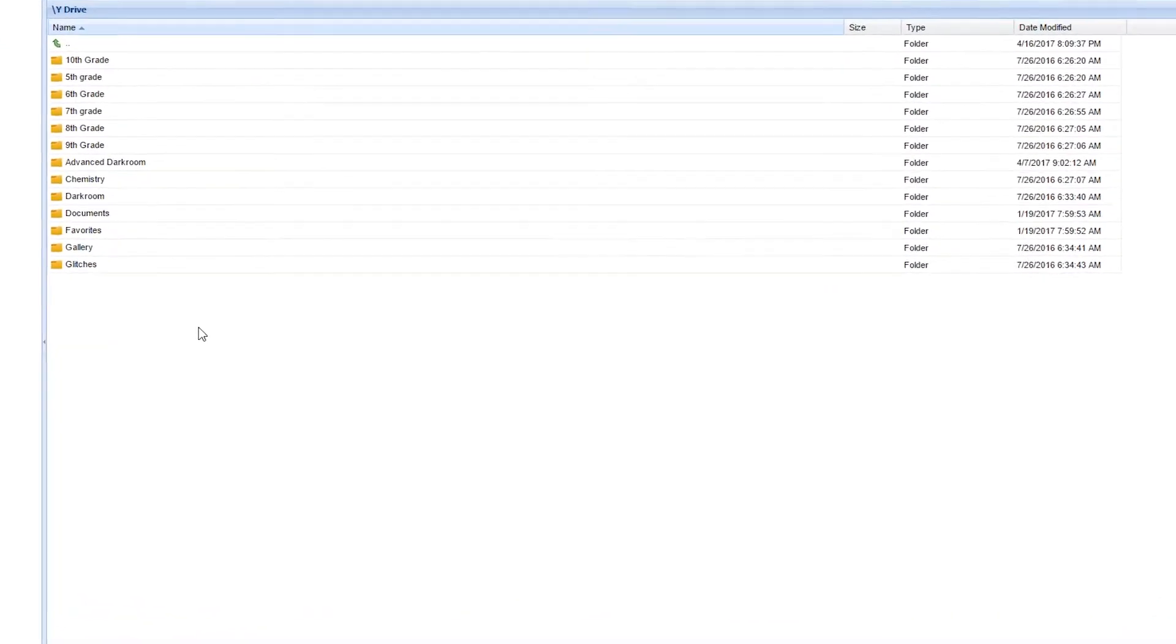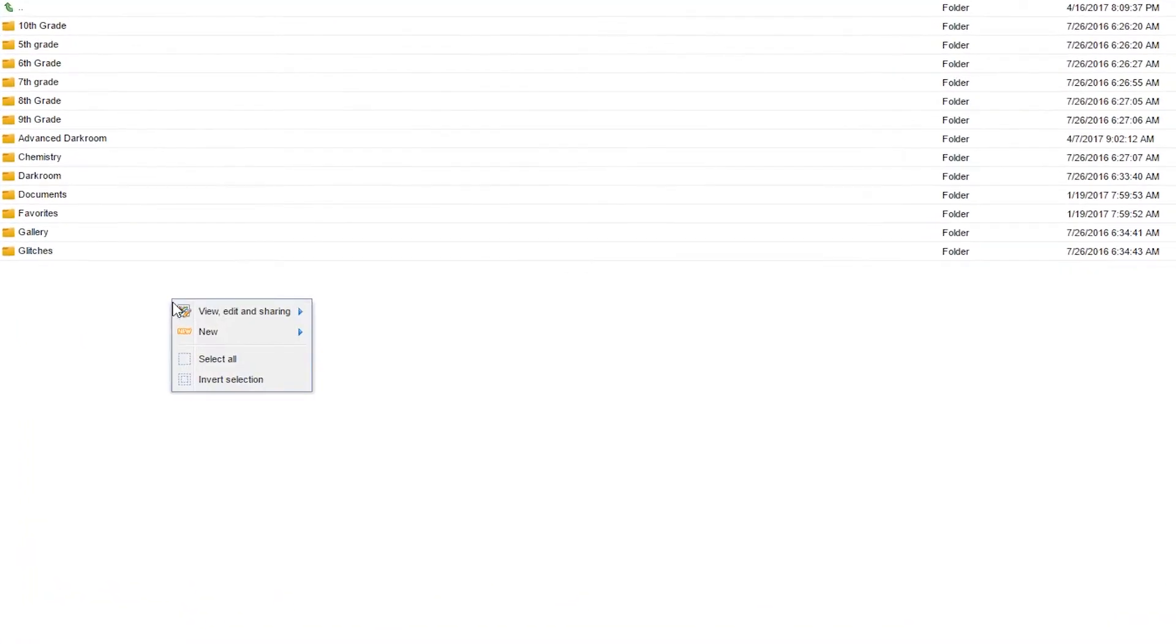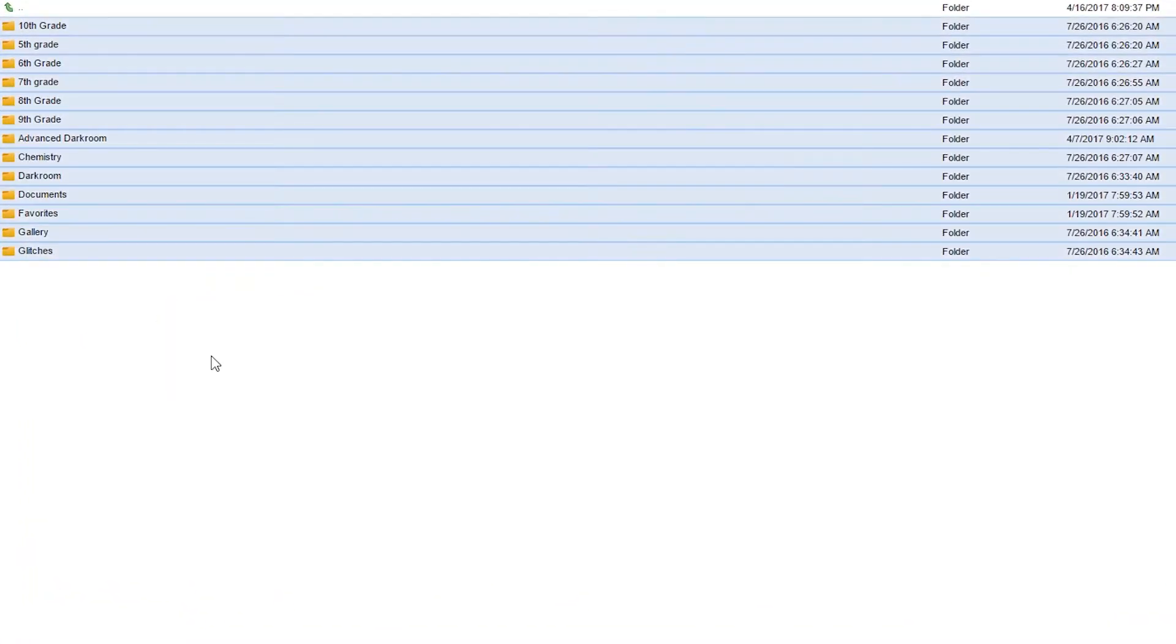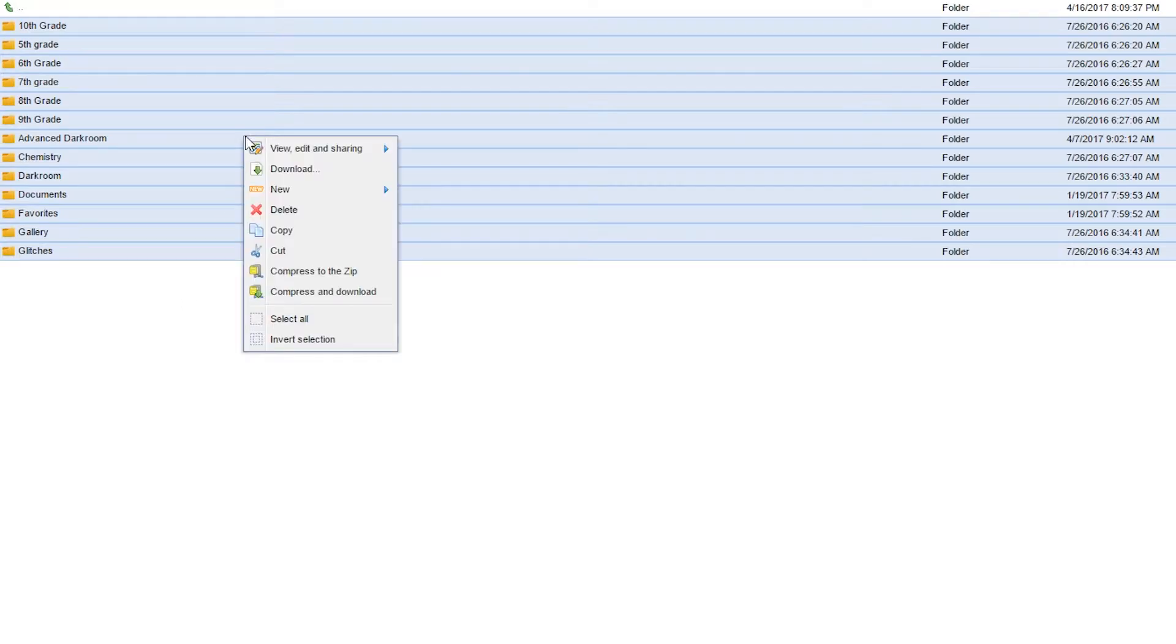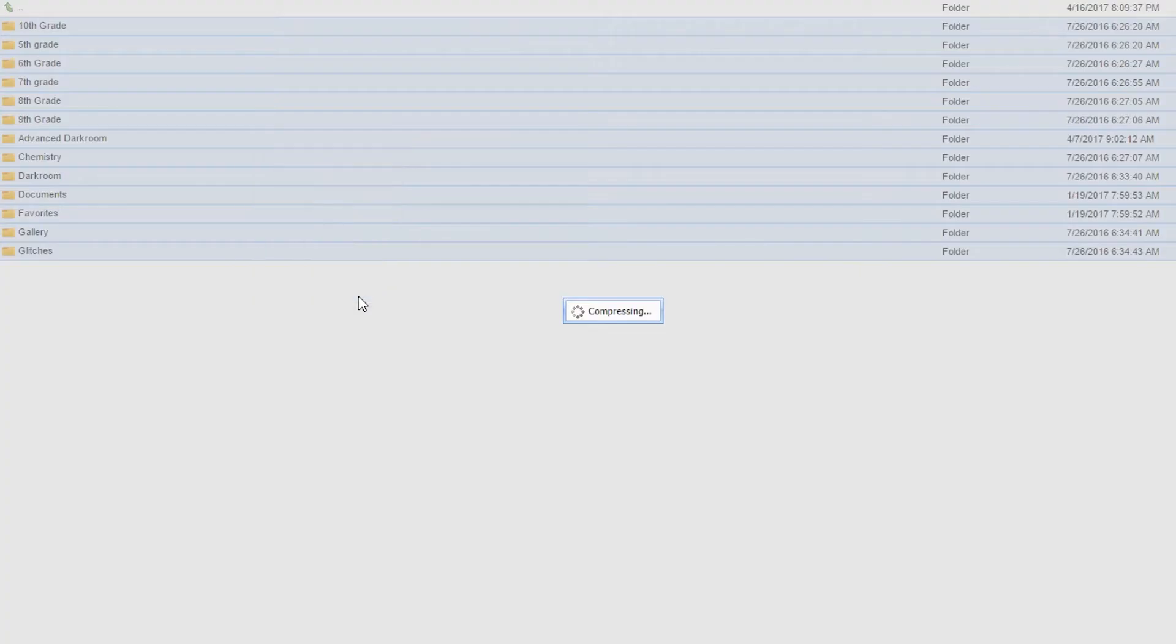Once loaded, right click on empty space and hit select all. Then, right click on your selection and choose compress and download. This will compress your YDrive into a zip file and download it through the browser.